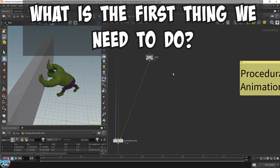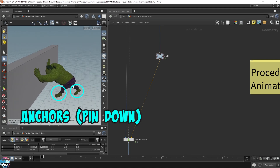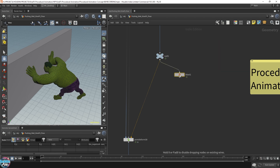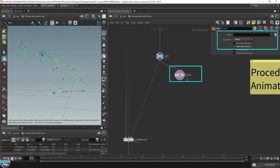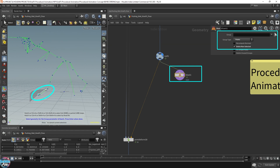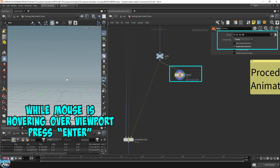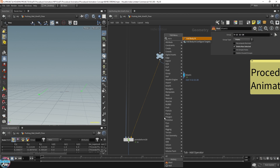The first thing we need to think about is anchor points. I want the feet to be pinned down because if we start manipulating the IK controls, the feet are going to start floating in the air and sliding on the ground. So let's pin down the feet — throw down our usual blast node, select the feet, press Enter, and the bone points will be added. Then drop down a full body IK.